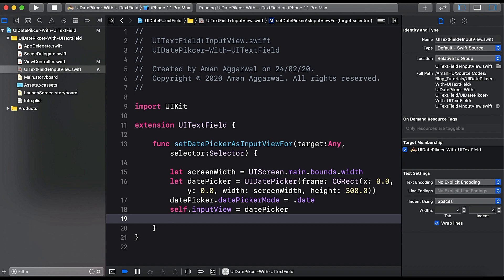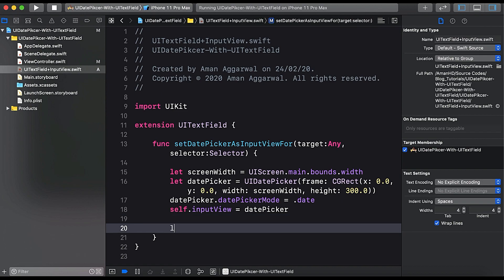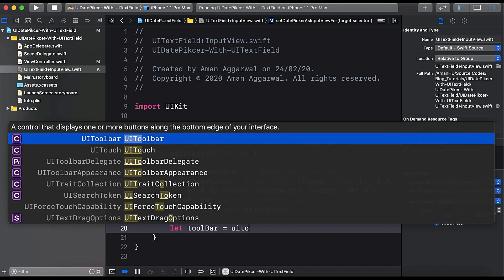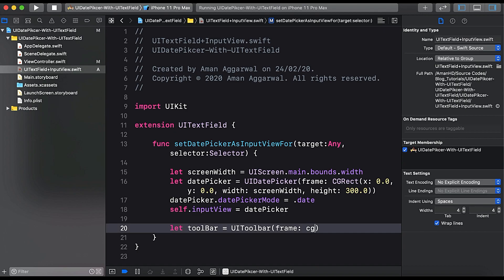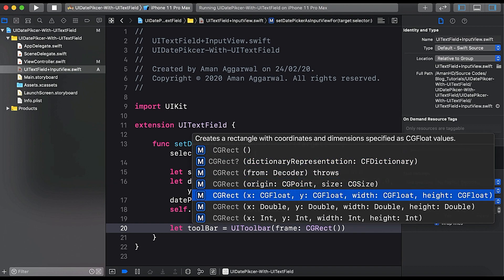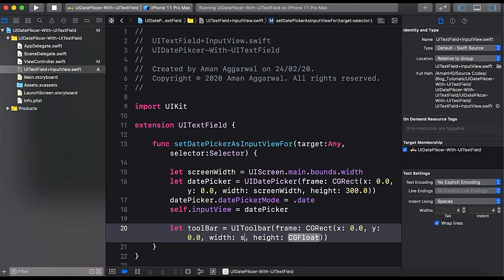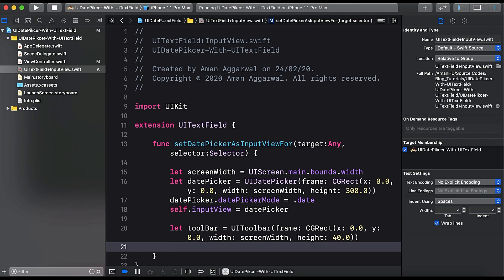We also need a toolbar so the user can either cancel or select done when finished with the picker. Let's create a toolbar: let toolBar = UIToolbar(frame: CGRect(x: 0.0, y: 0.0, width: screenWidth, height: 40.0)).